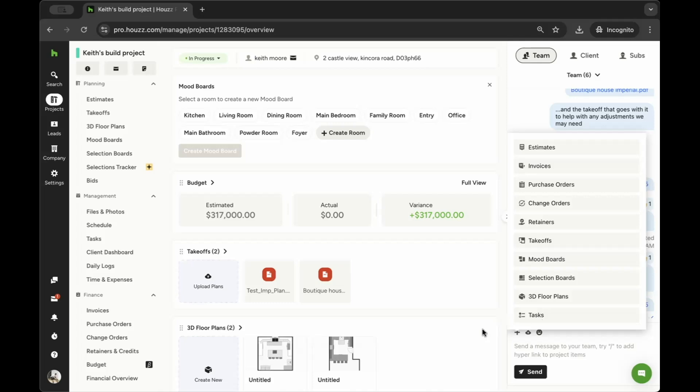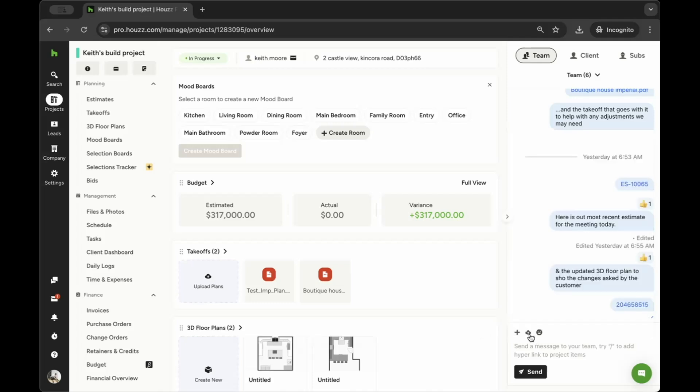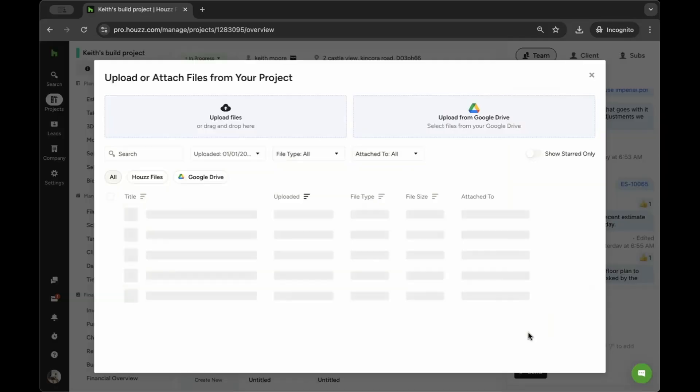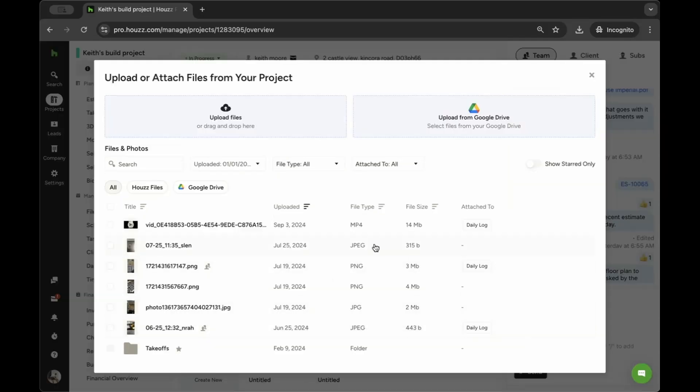If you want to upload files from your computer, click the cloud icon. Here, you can upload files from your desktop or your integrated Google Drive account.